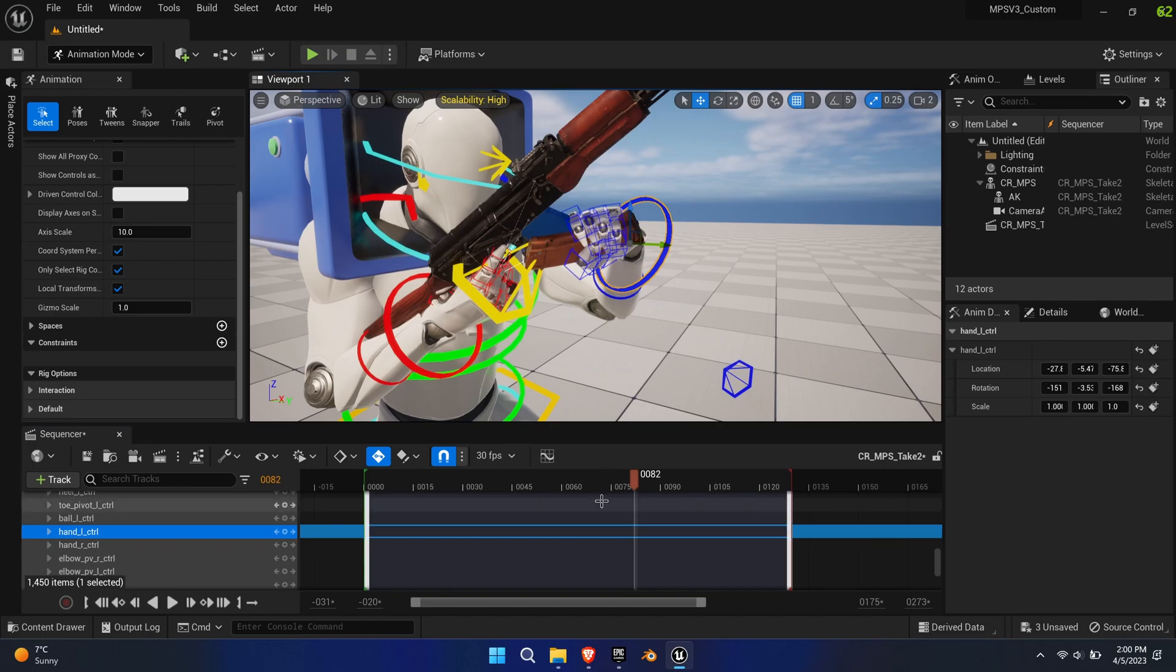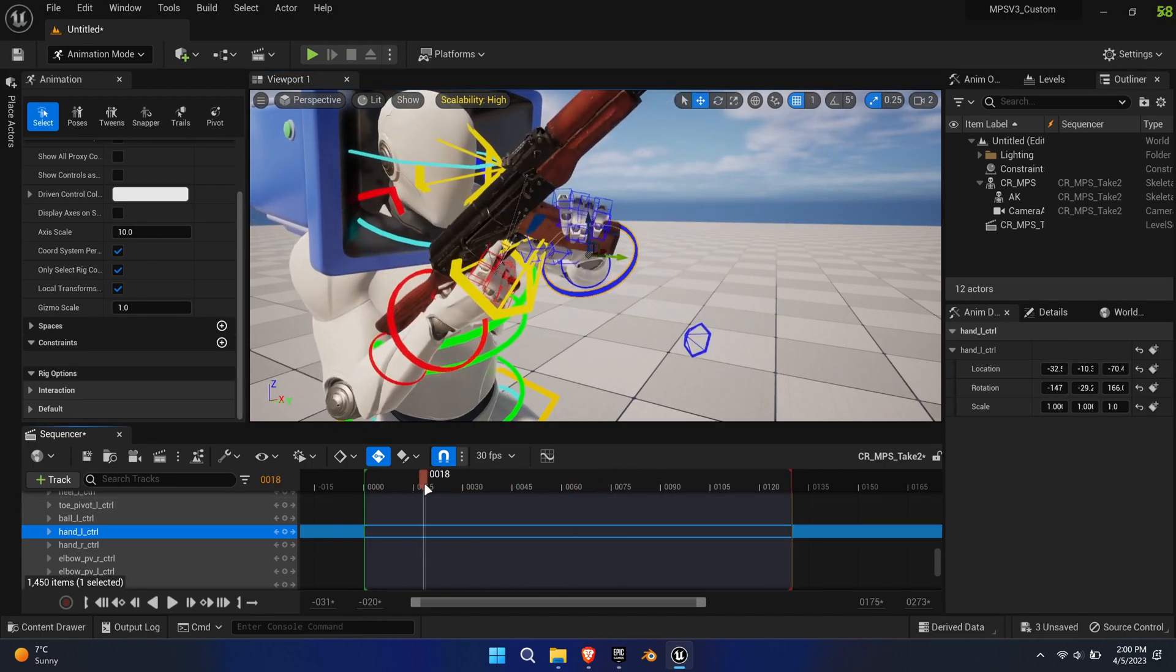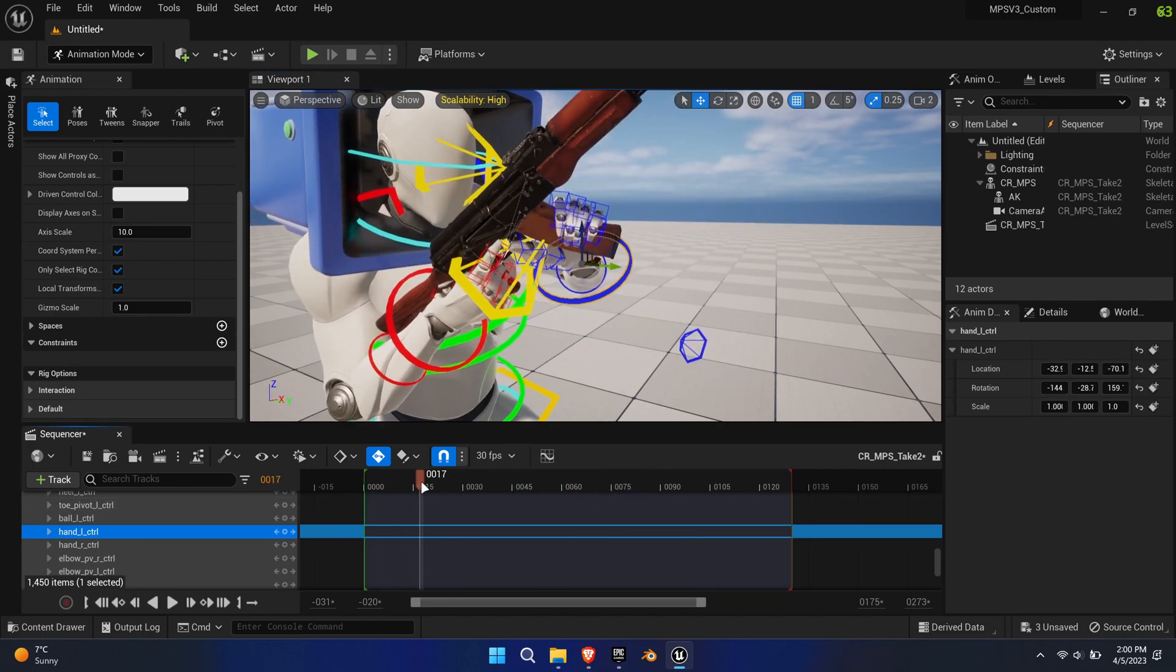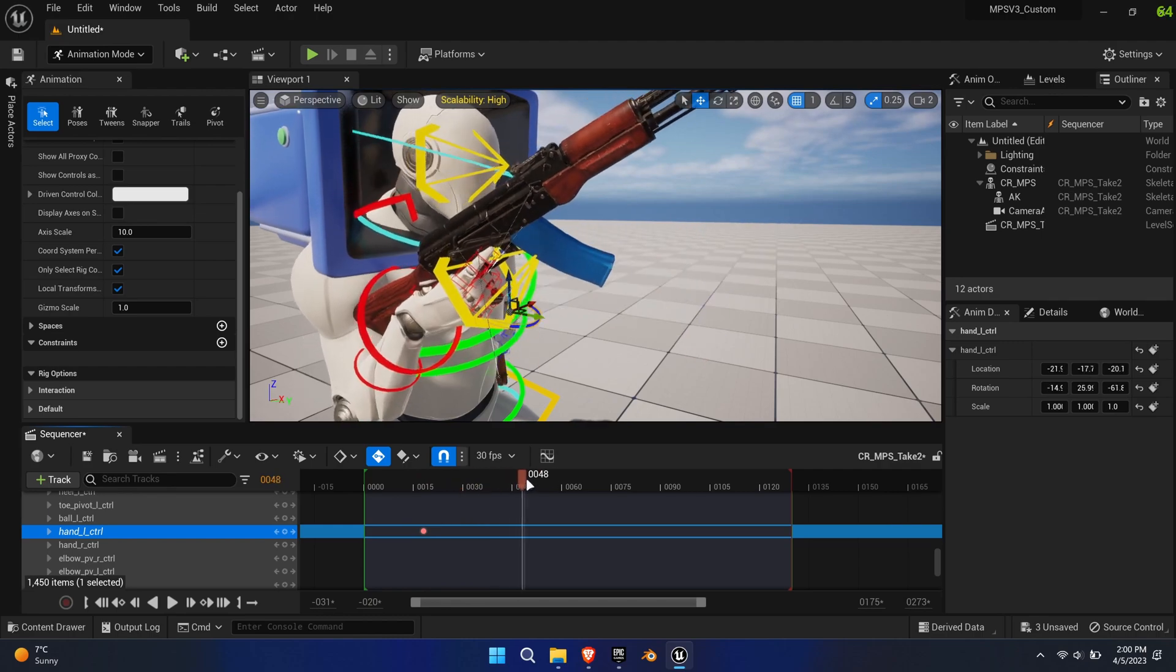As you can see, the rotation and position are off. To fix this, we'll need to manually alter the left-hand position.